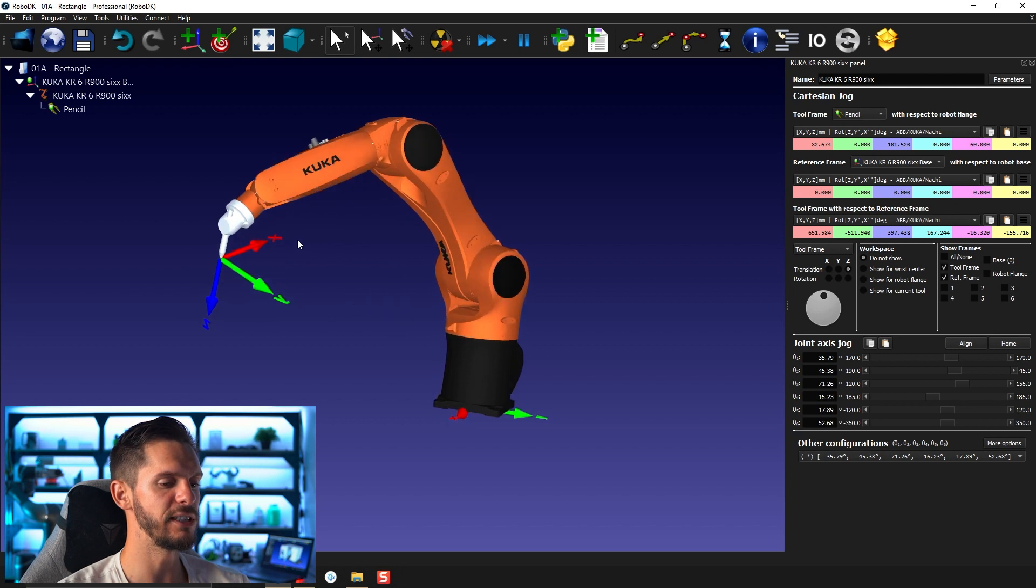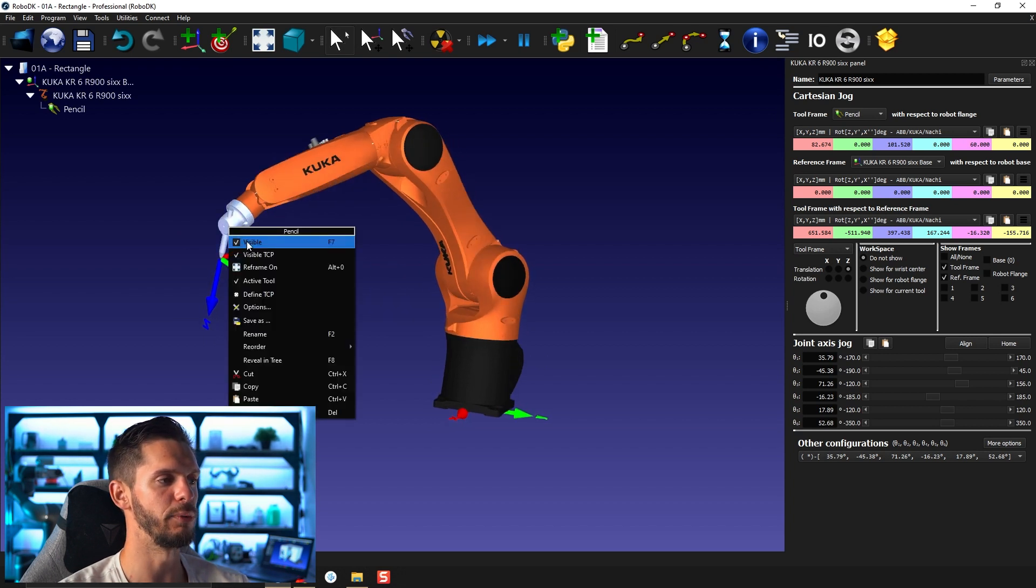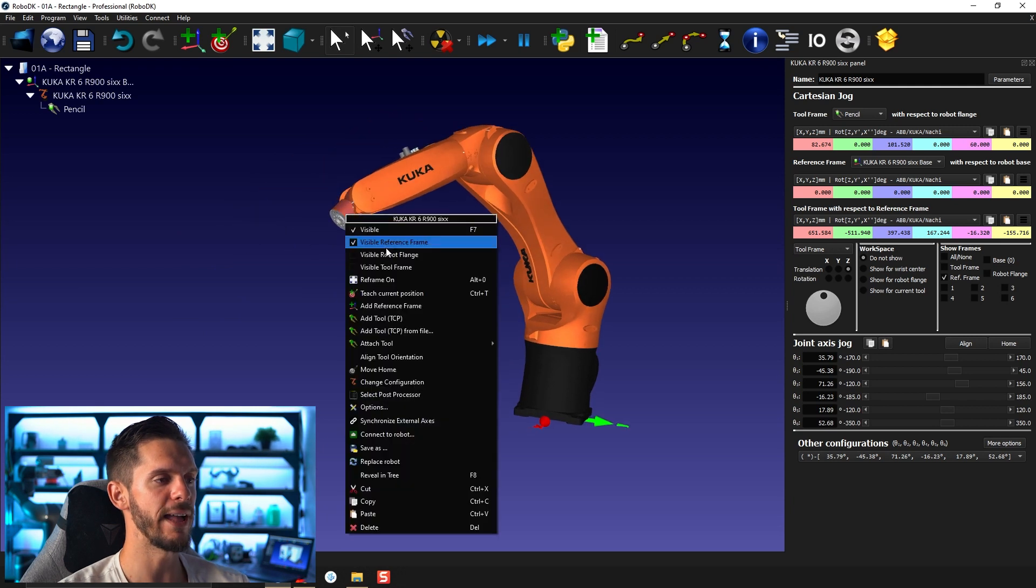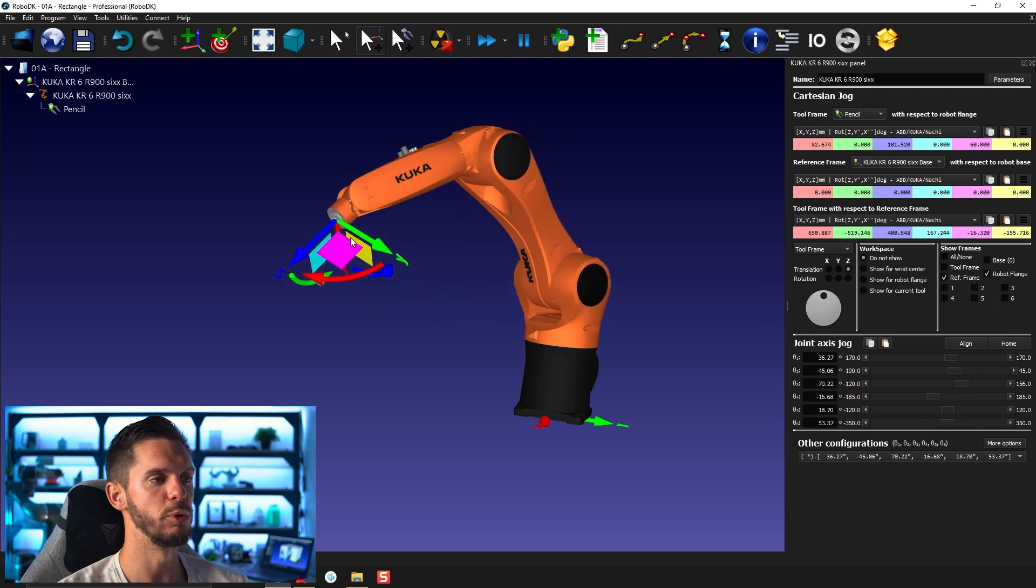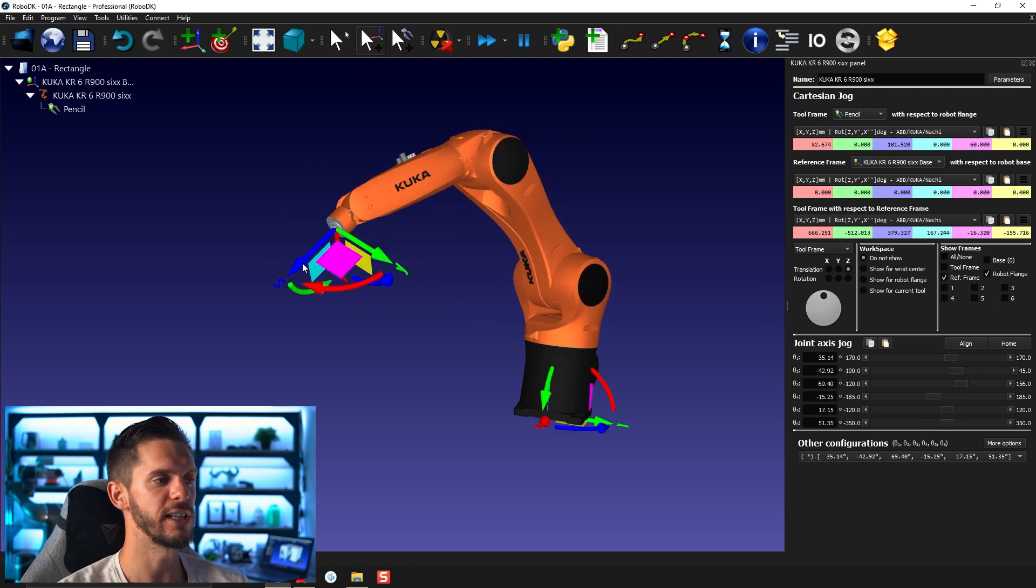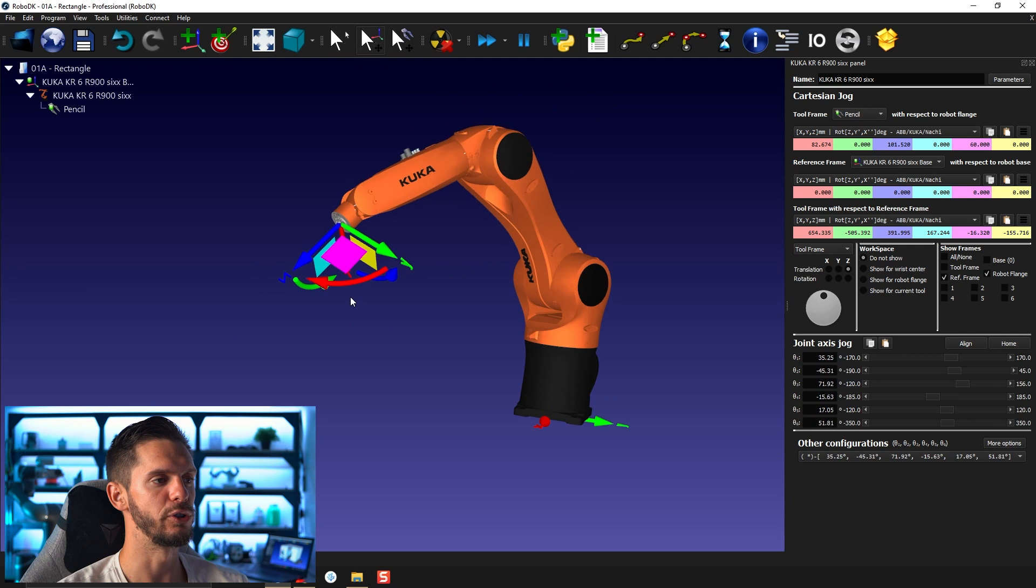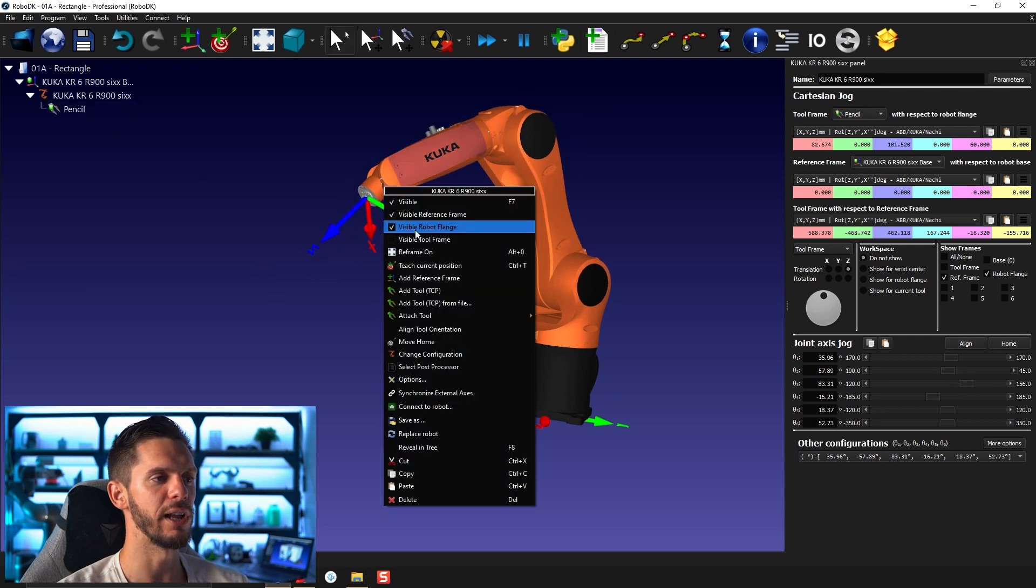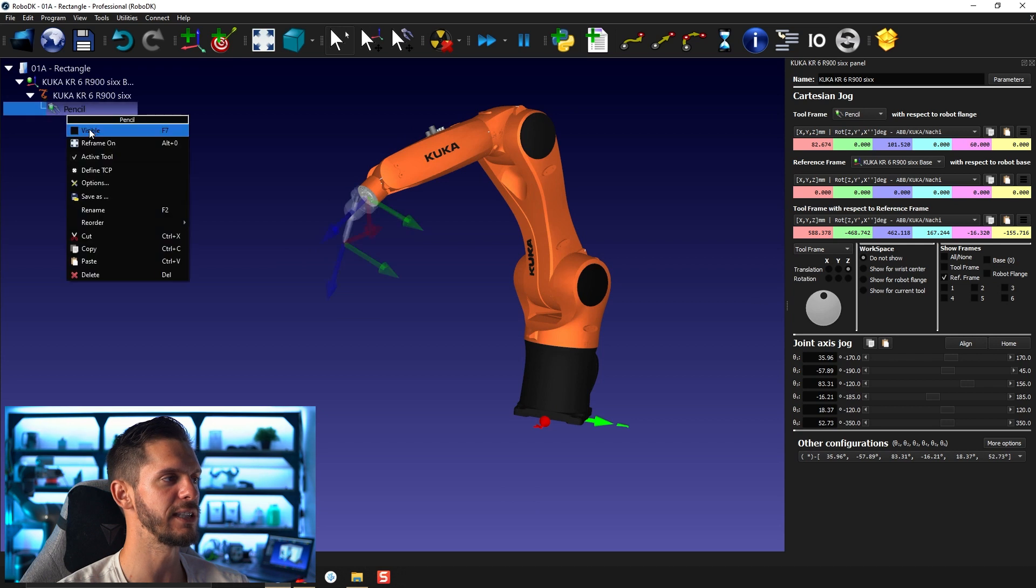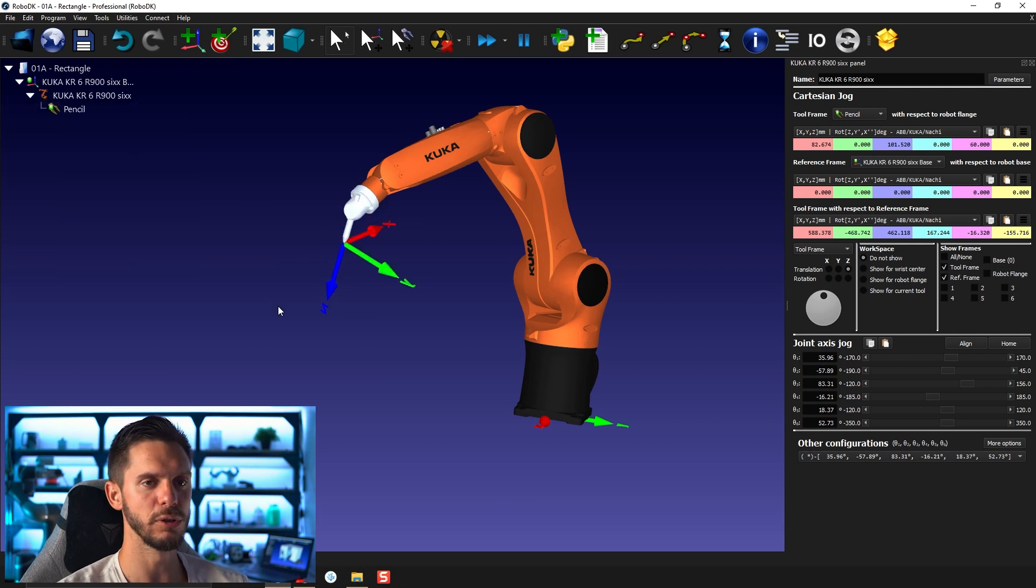If you don't have a TCP, you can also move with the flange. So if I remove the tool or make it invisible and bring back the robot flange like that here, I can move with respect to the flange, the same way I moved with respect to the tool. So both are valid options in this case. I will hide the robot flange and bring back the tool.